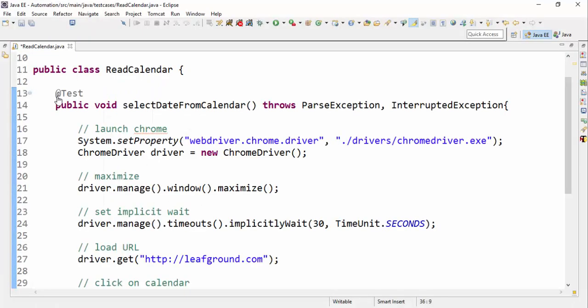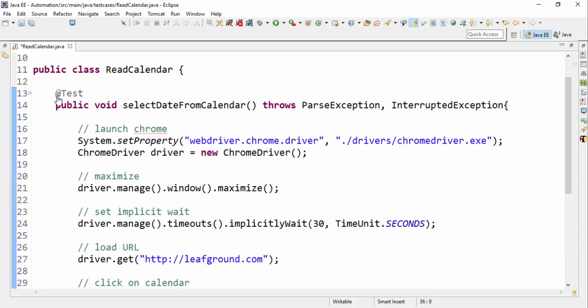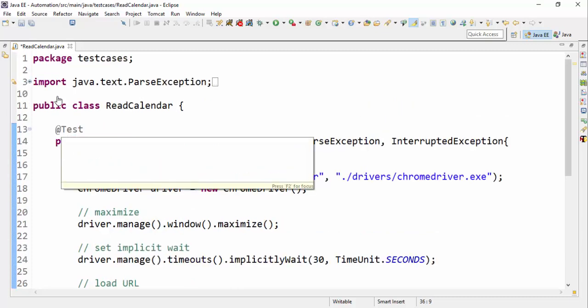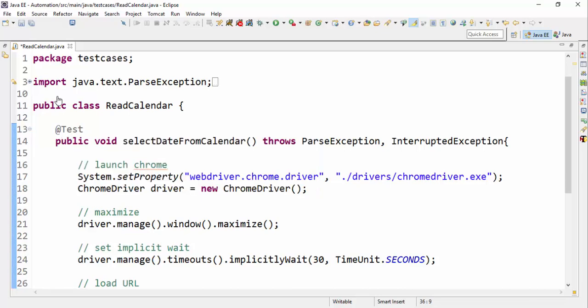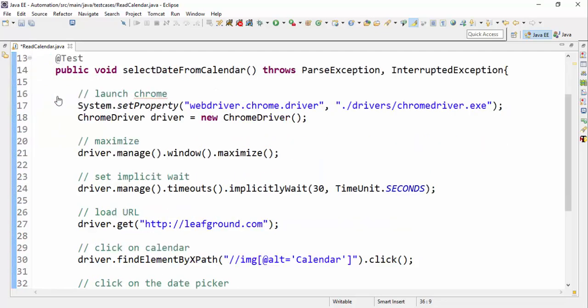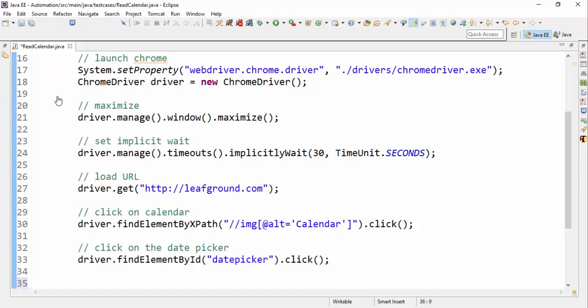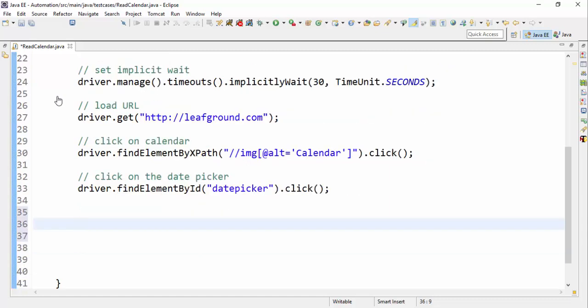So let's write a program quickly. I have TestNG, using the TestNG annotation @Test, and we'll launch the browser, maximize it, set the implicit wait rate, launch the URL, and click on the calendar.